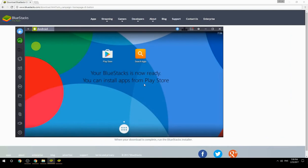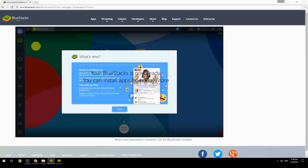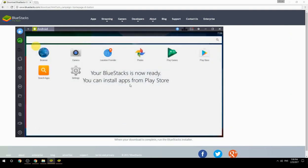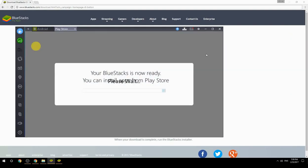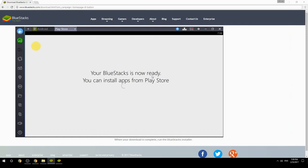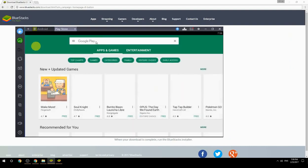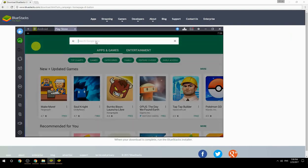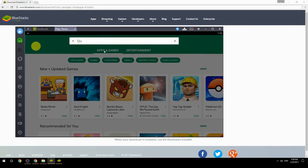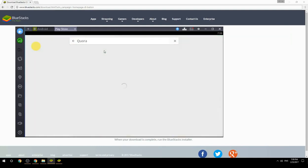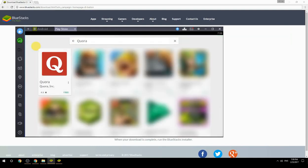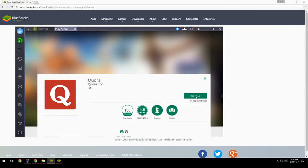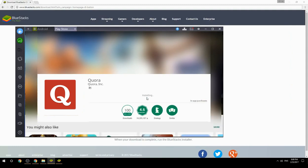Your BlueStacks is now ready. You can install apps from Play Store. Search for your game name inside Google Play. Click on the game icon, click on the Install button. Once installation is finished, begin playing.